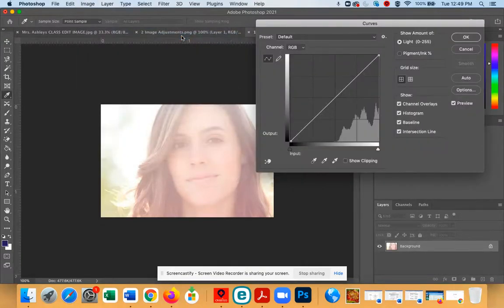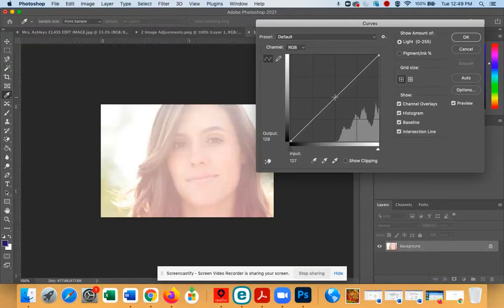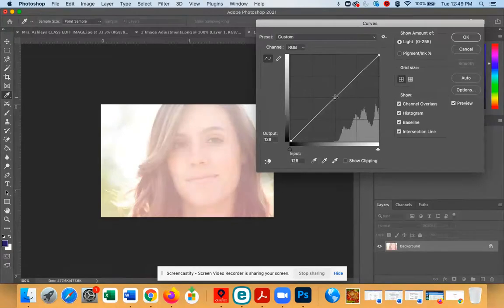You'll see a window pop up. Take your mouse and put it right in the middle of that diagonal line, then click, hold, and drag.